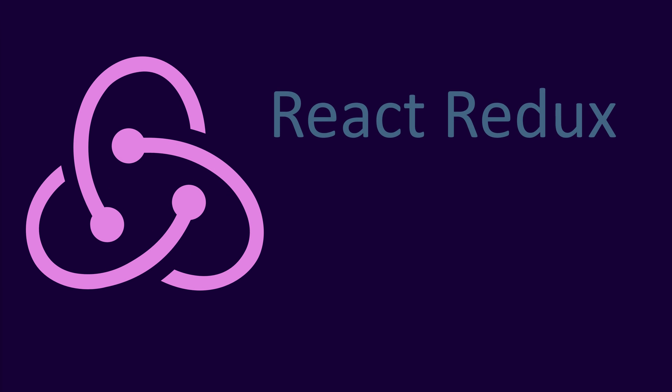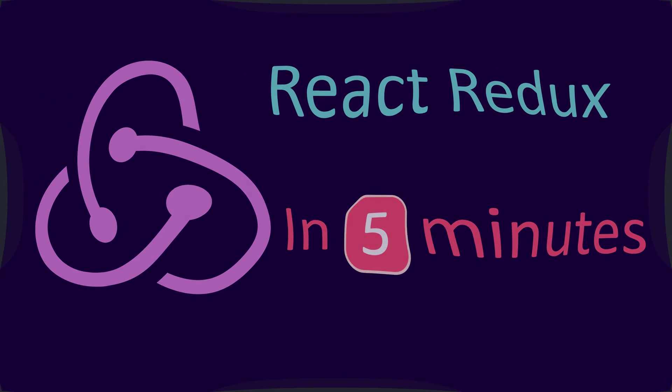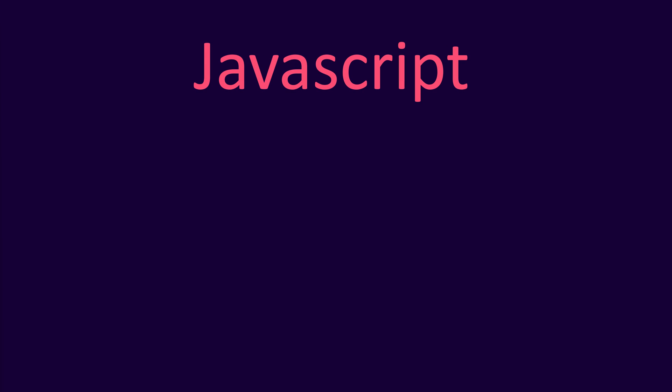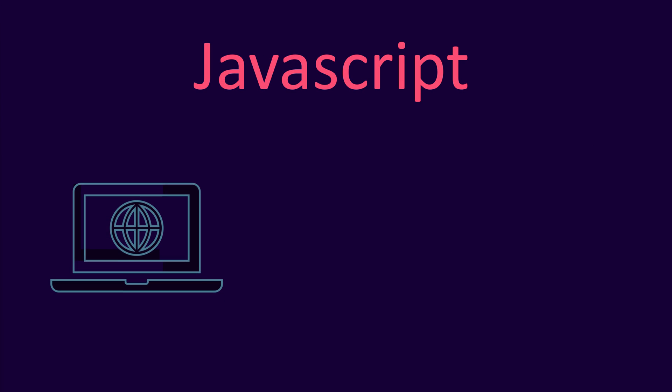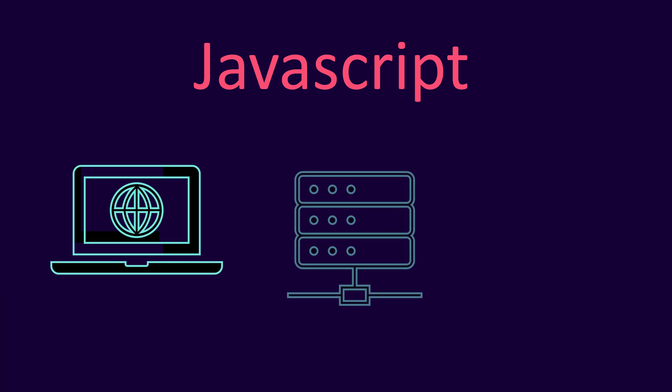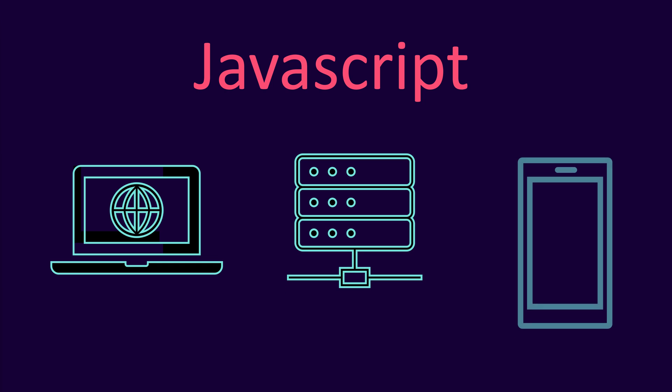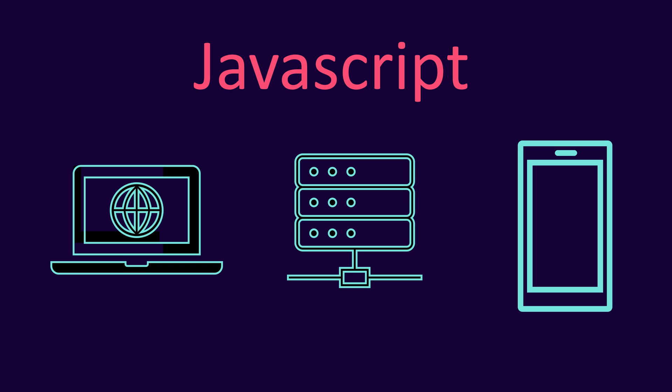Redux is a predictable state container for JavaScript applications. It helps you write applications that run in different environments: client, server, and native, and are easier to test.